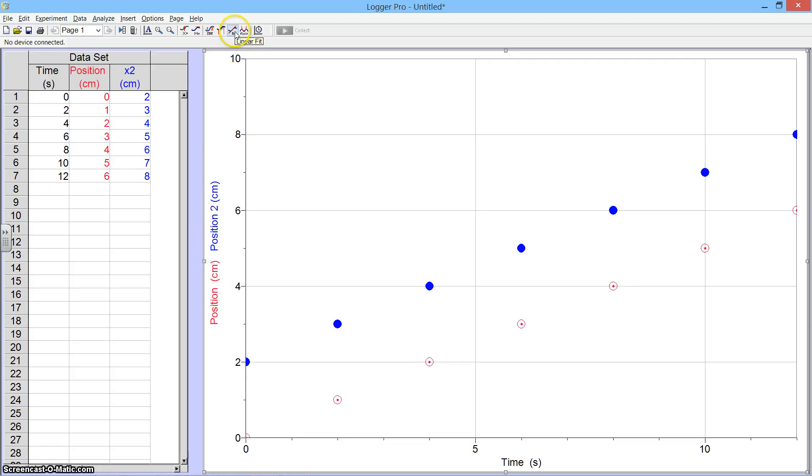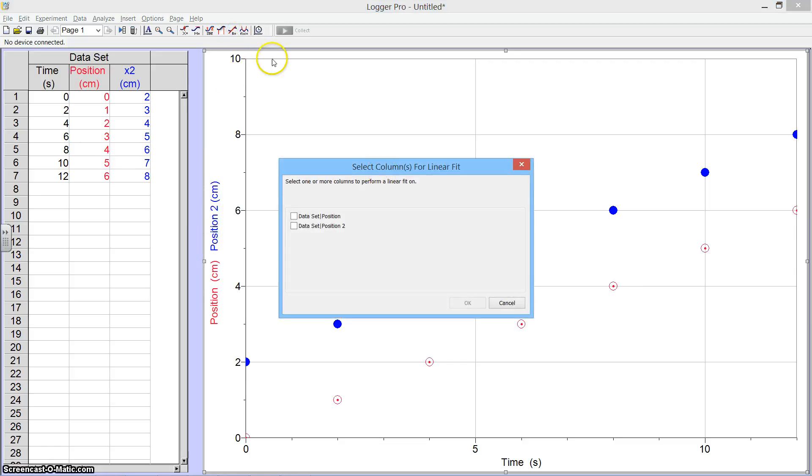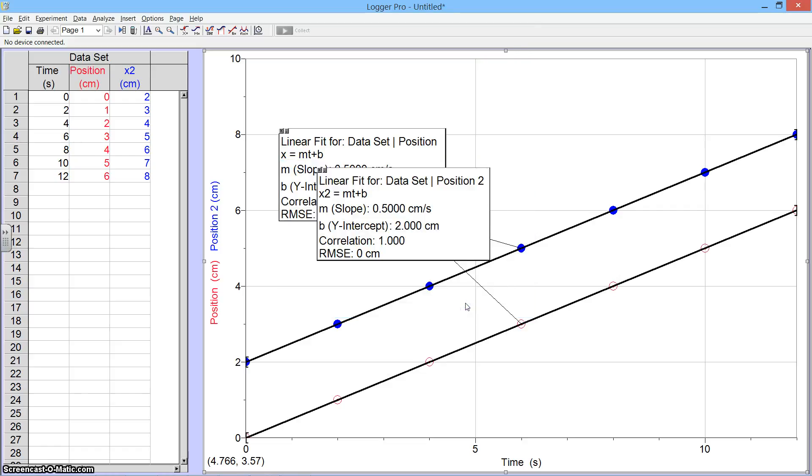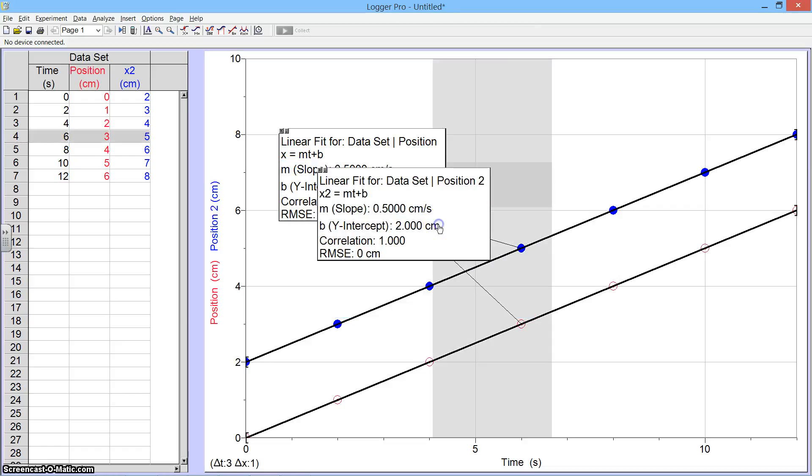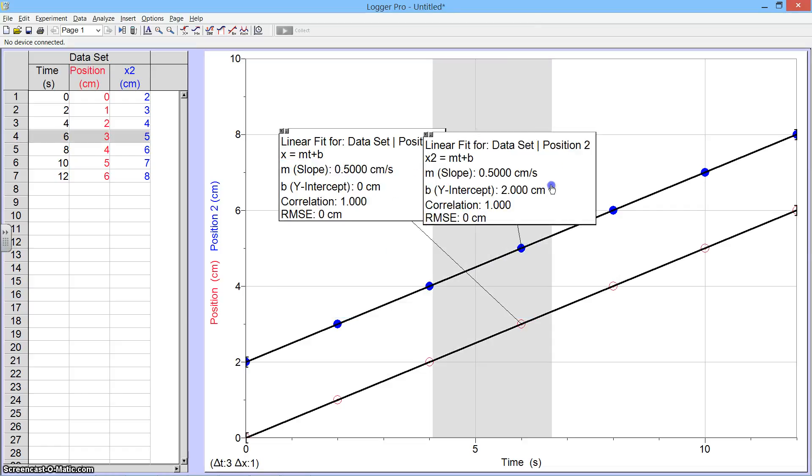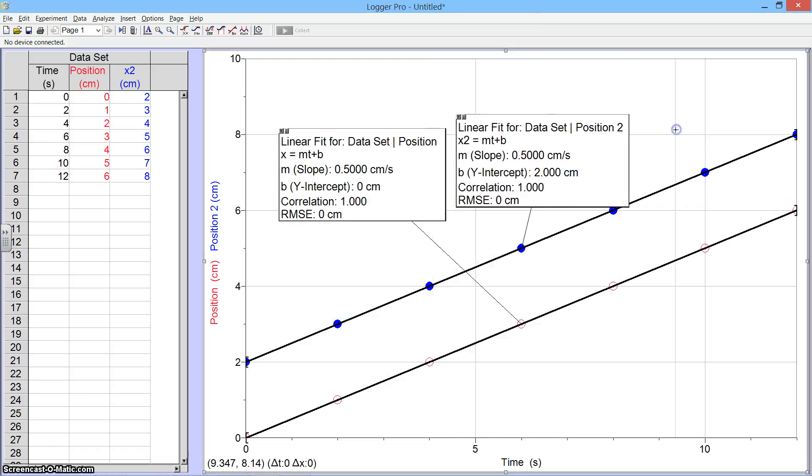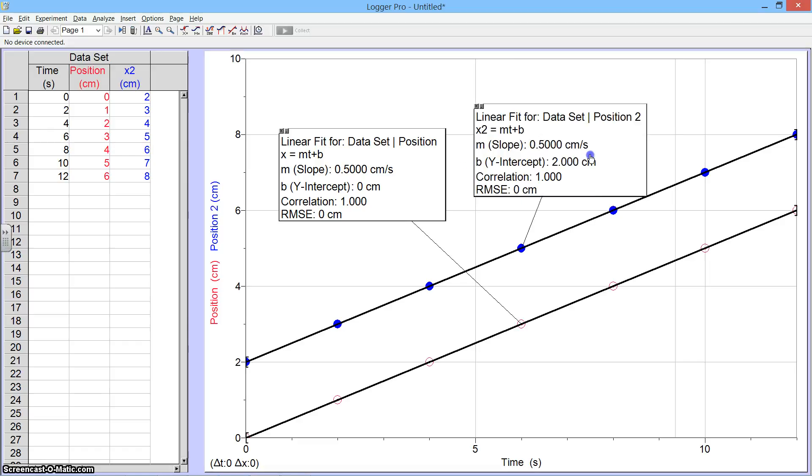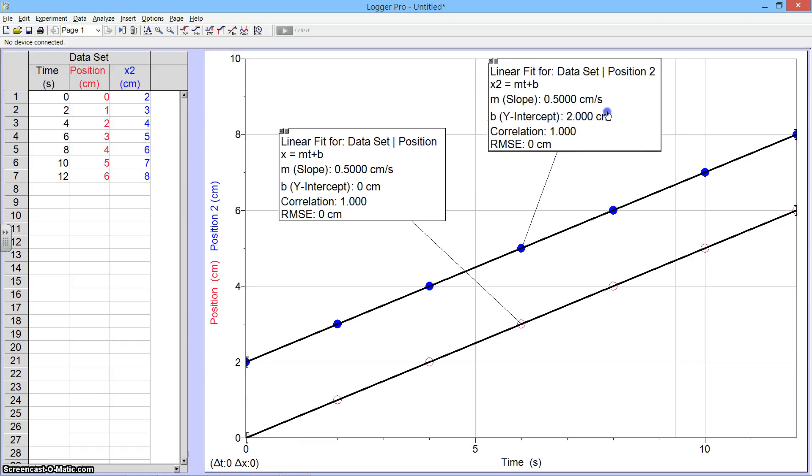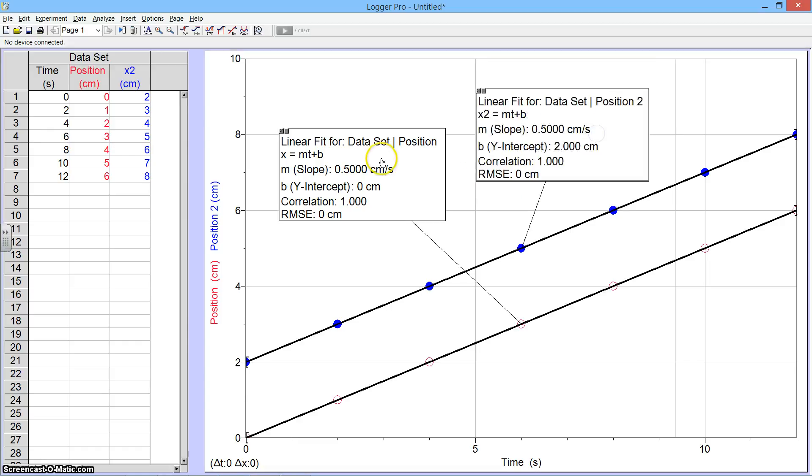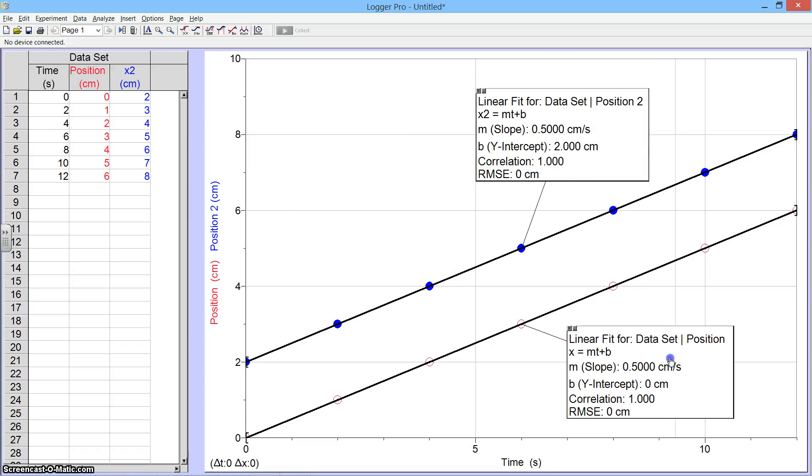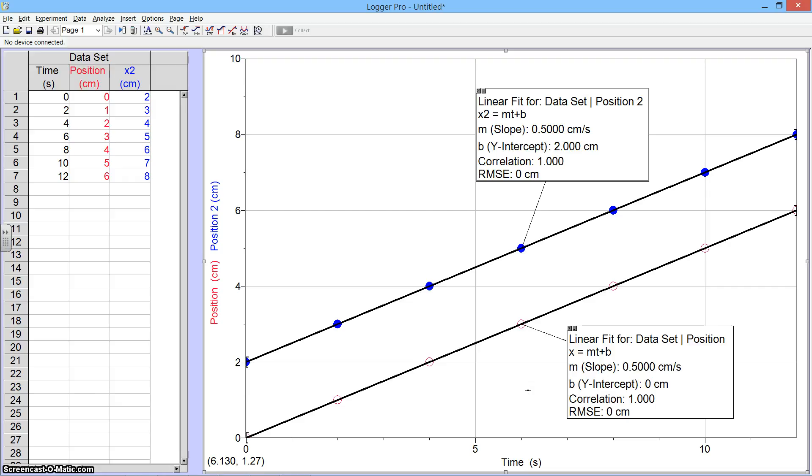If I wanted to apply a linear fit to both of them, I select Linear Fit and then choose both the first position data and the second set of position data, and click OK. Then I can move my linear fit boxes so that they're out of the way, not blocking any data, and I can still see the linear fit information and all of the data points.